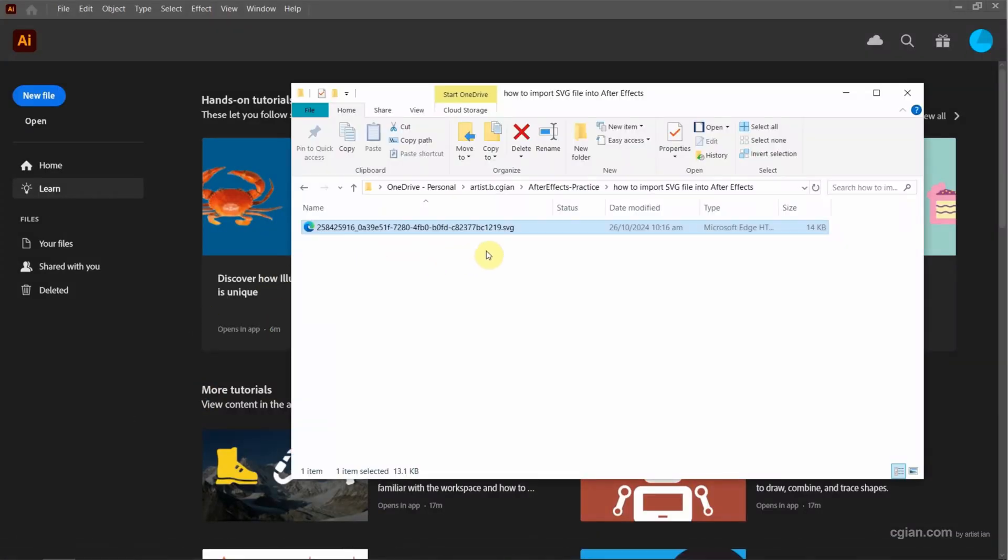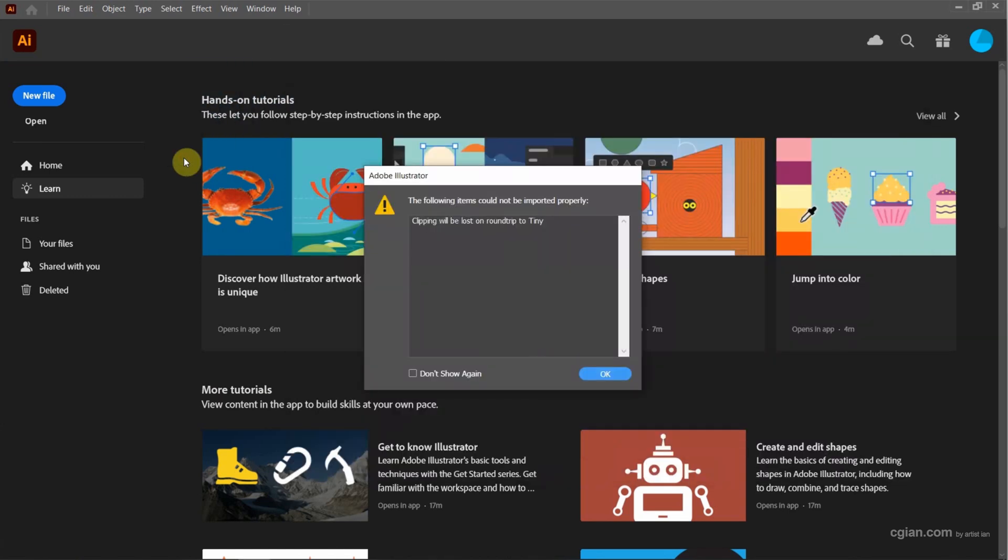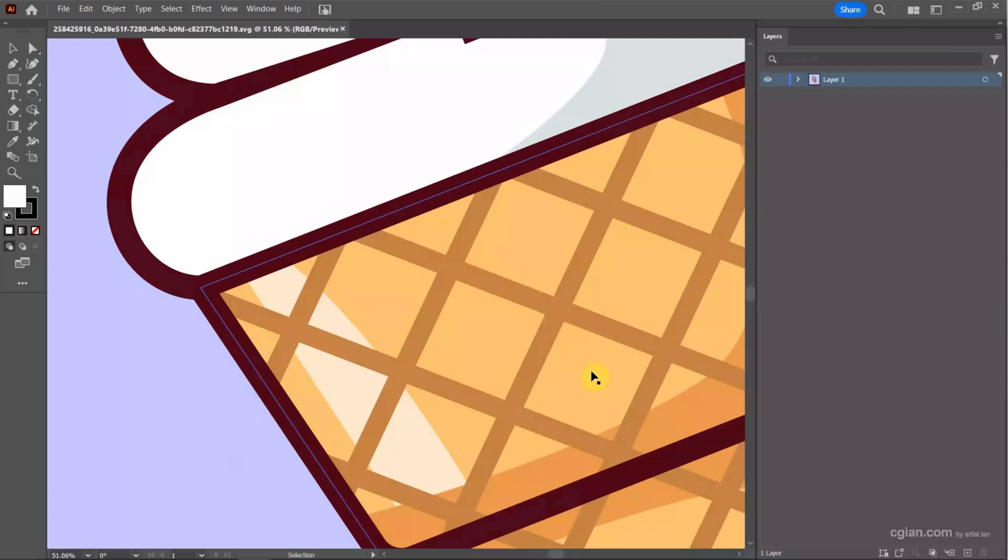I have an SVG file format that's downloaded from freepec.com. You can find the download link in this video description. Now I drag and drop the SVG file format into Illustrator. I press OK to open SVG in Illustrator.